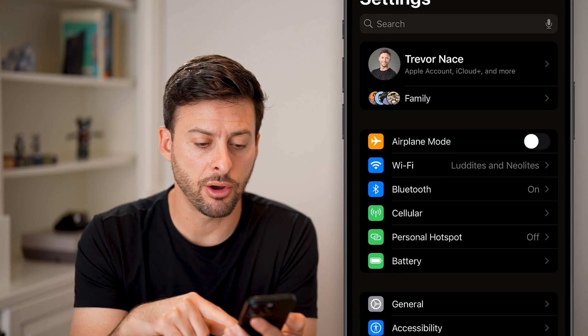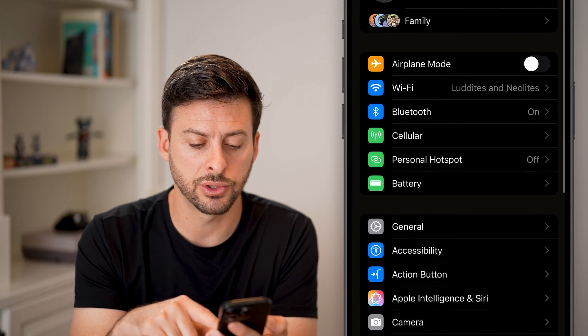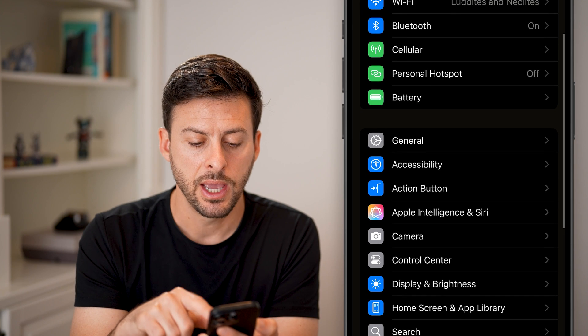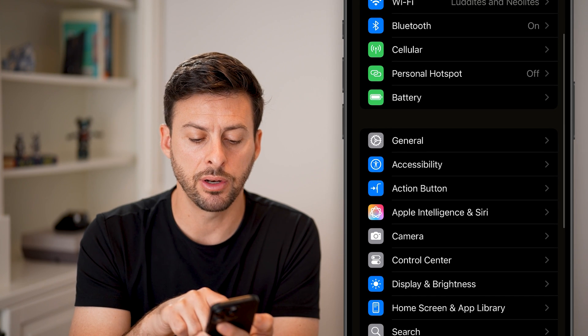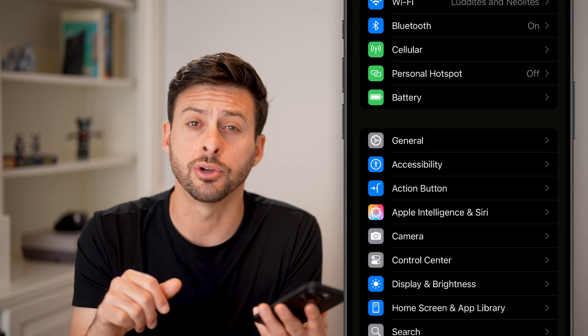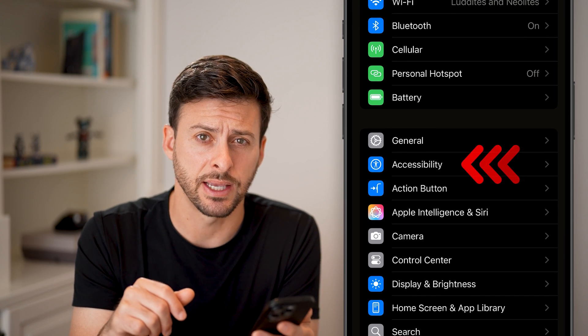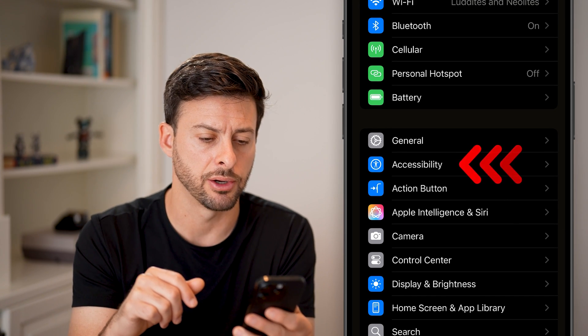From here, all we're going to do is scroll down. You'll be able to see right under General, you're going to choose Accessibility.